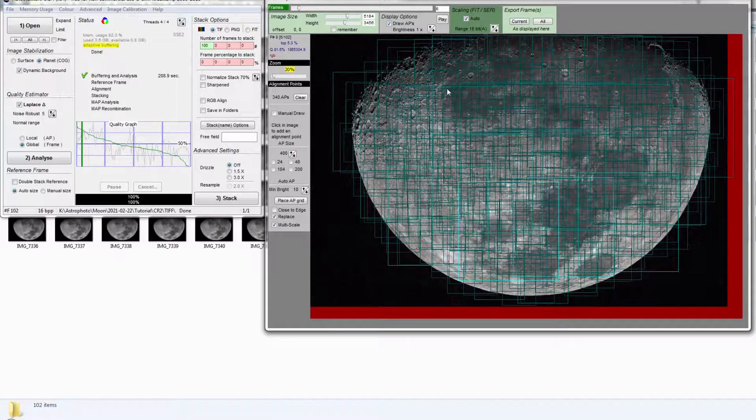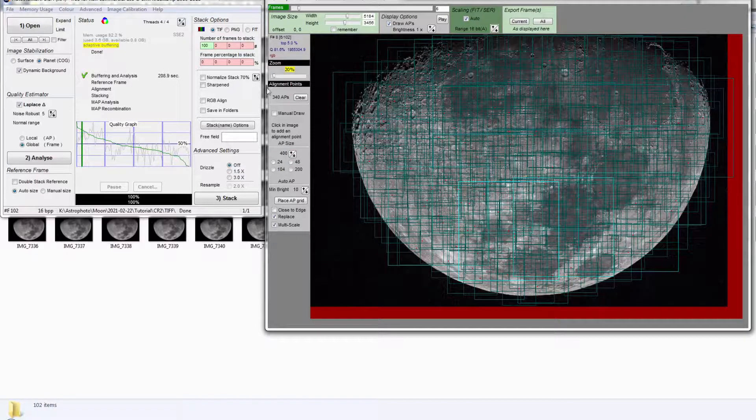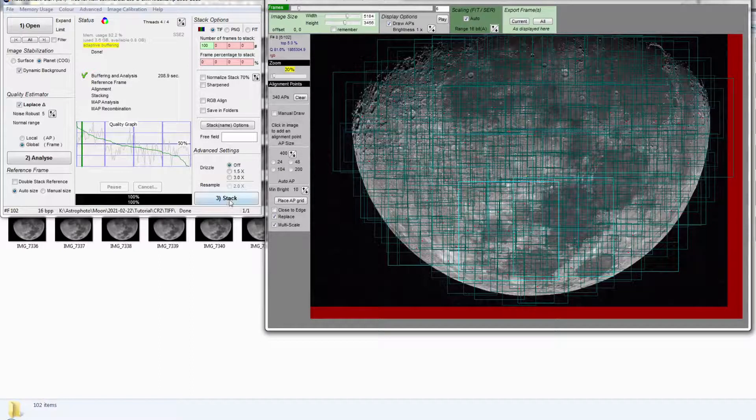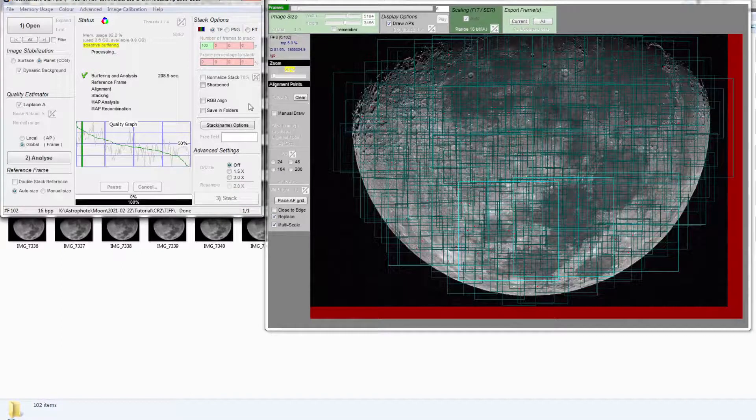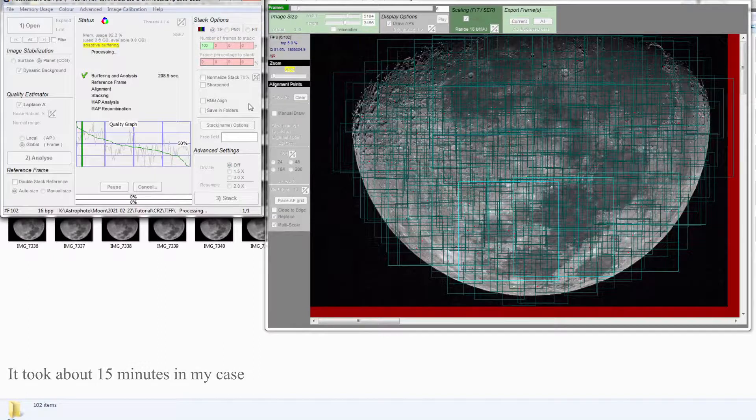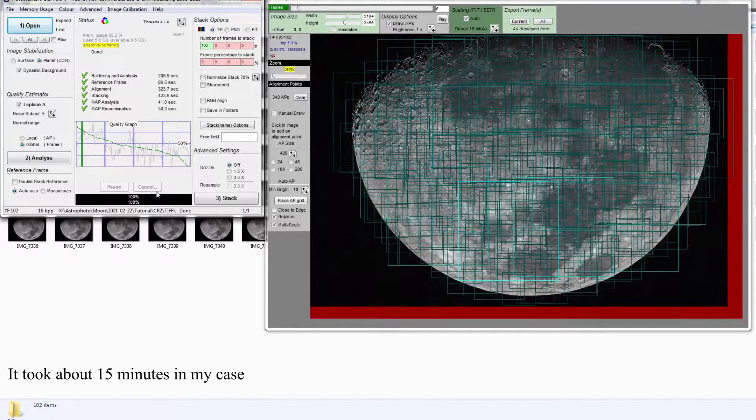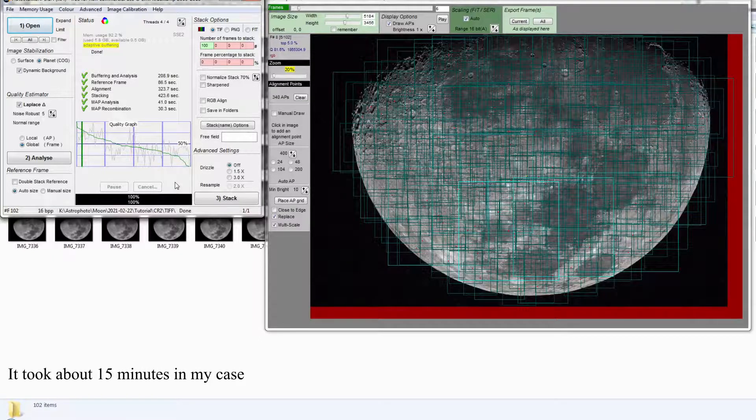So after the alignment point placement is done, what we do next is just to stack it. This is going to take some time. So after the stacking process is done, you check back your folder where you have the RAW files.